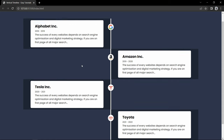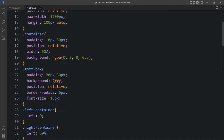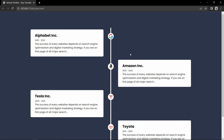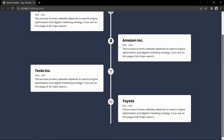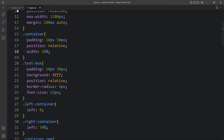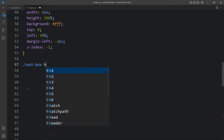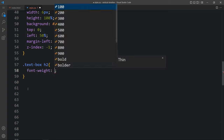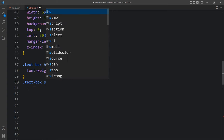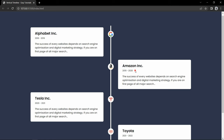Now you can see this vertical line. Next we will remove the background color that we added in the container - just remove this background. Now it looks clear. After that we will change the font weight of the title and add some space below the time. Here we will add the text box h2 for font weight. Then for the small tag we will add display inline-block and margin-bottom 15 pixel, so we have a space there.